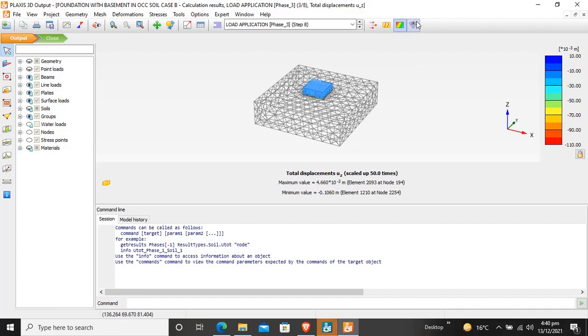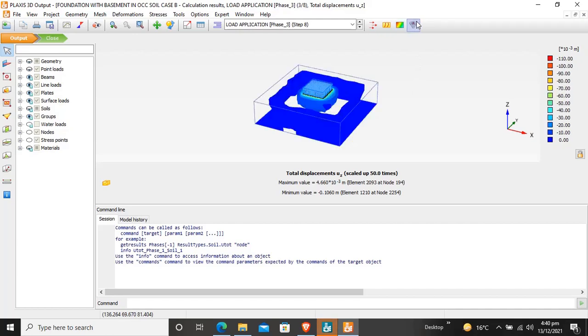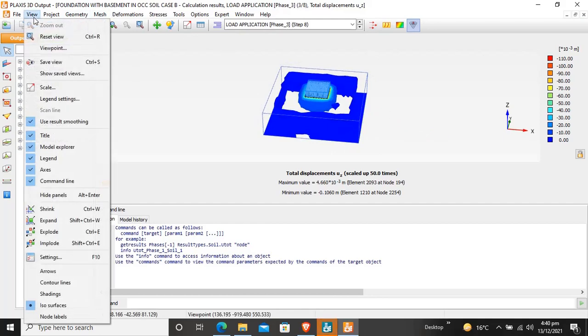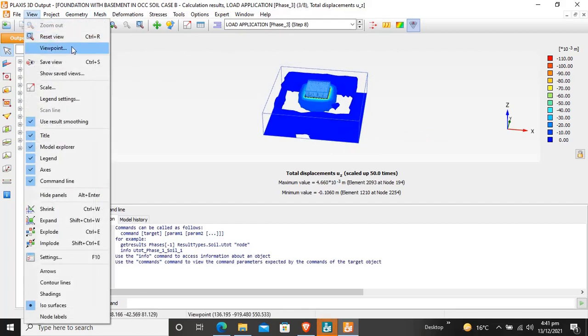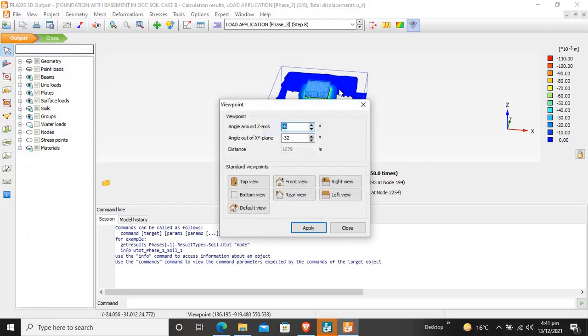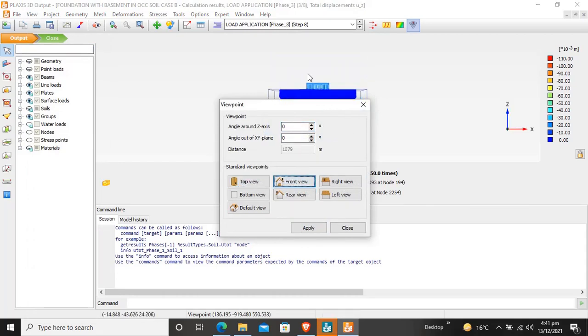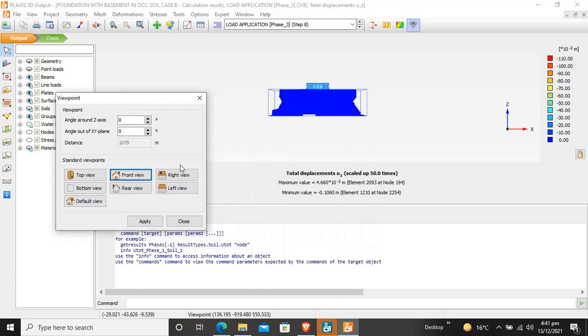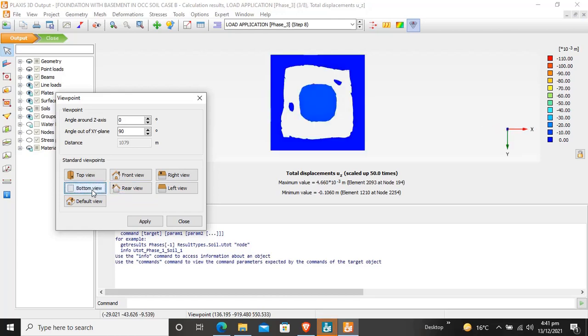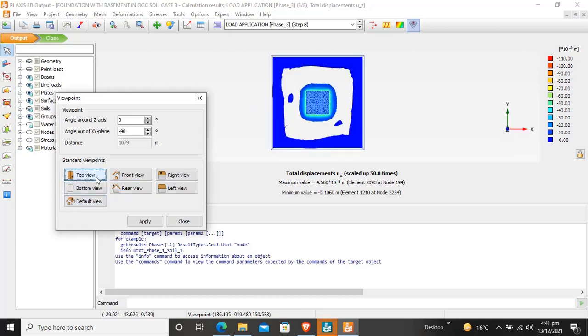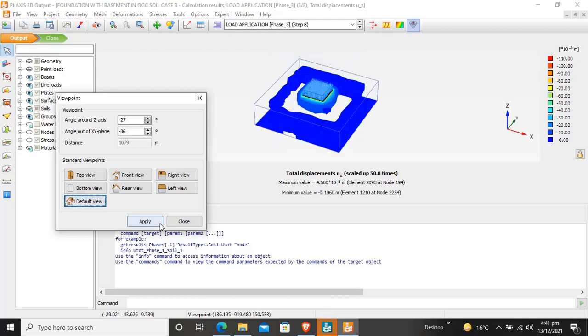You can also see the contour. By clicking the View option and View Point, you can access top view, right view, left view, rear view, bottom view, and default view. I want to be in the default view, so apply this.